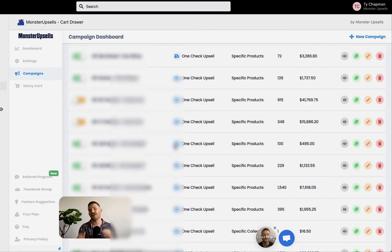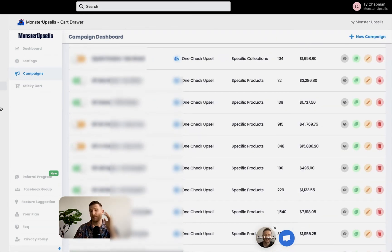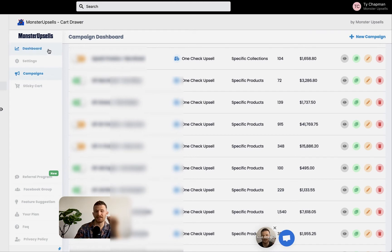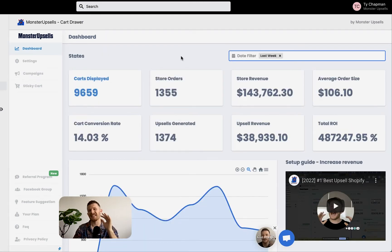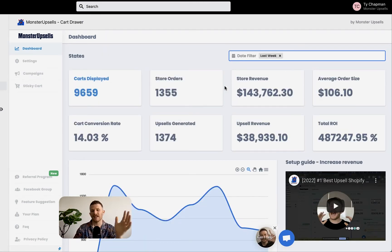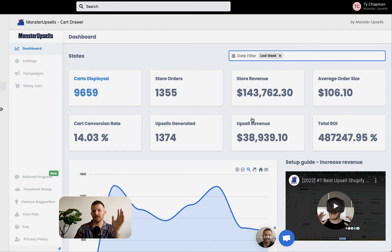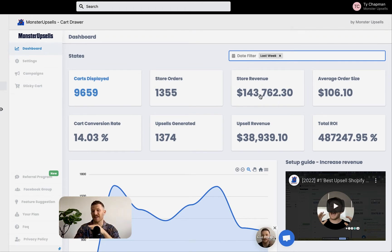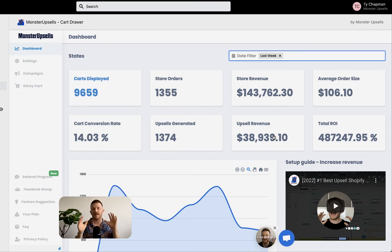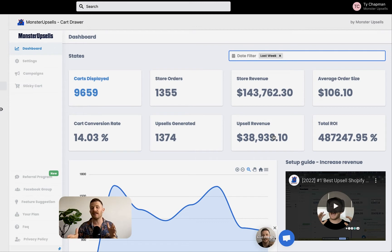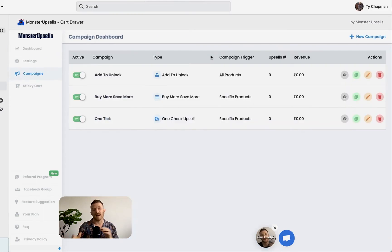Now I want to jump in and teach you how to actually set this up. But before I do that, I just want to show you some stats of the store. Look at these numbers. This is from last week. Basically what we've been able to do for them. It's $150,000 in revenue pretty much with $40,000 in upsell revenue. Ridiculous. And there's other techniques that these guys are using in their cart. I'm going to show you about them too.